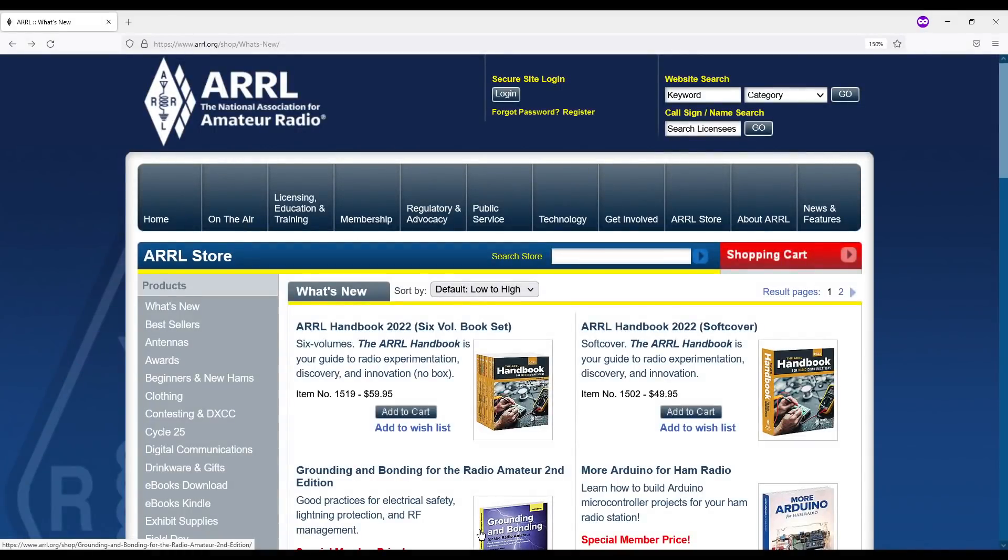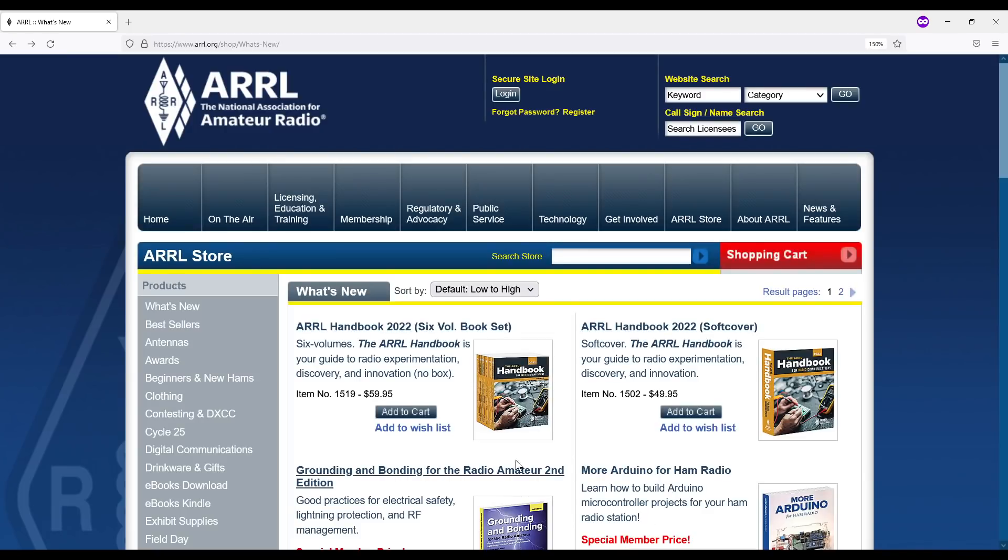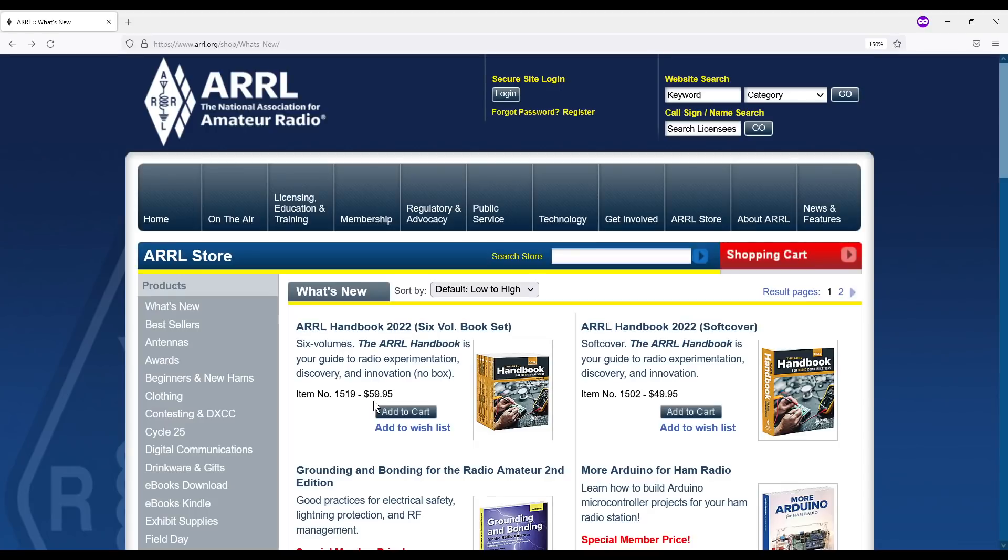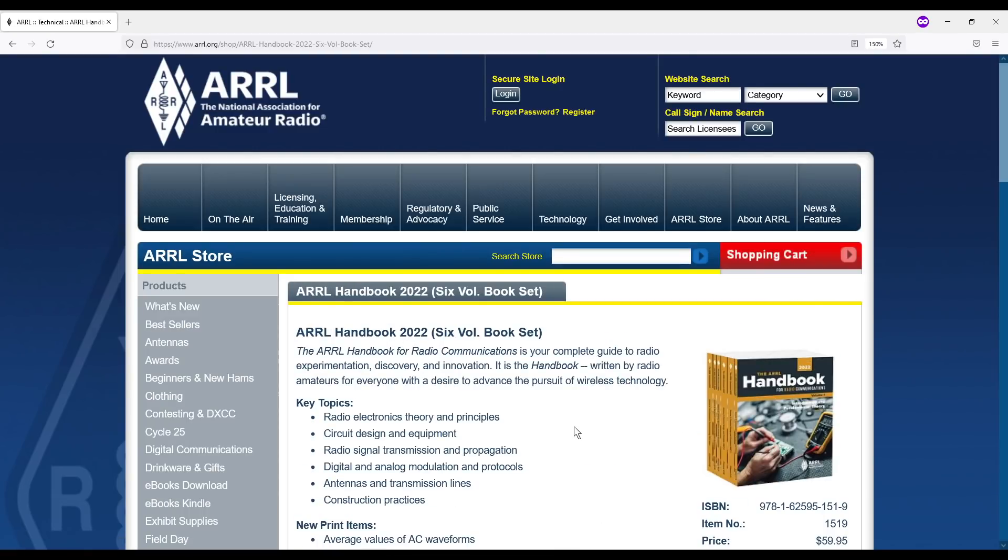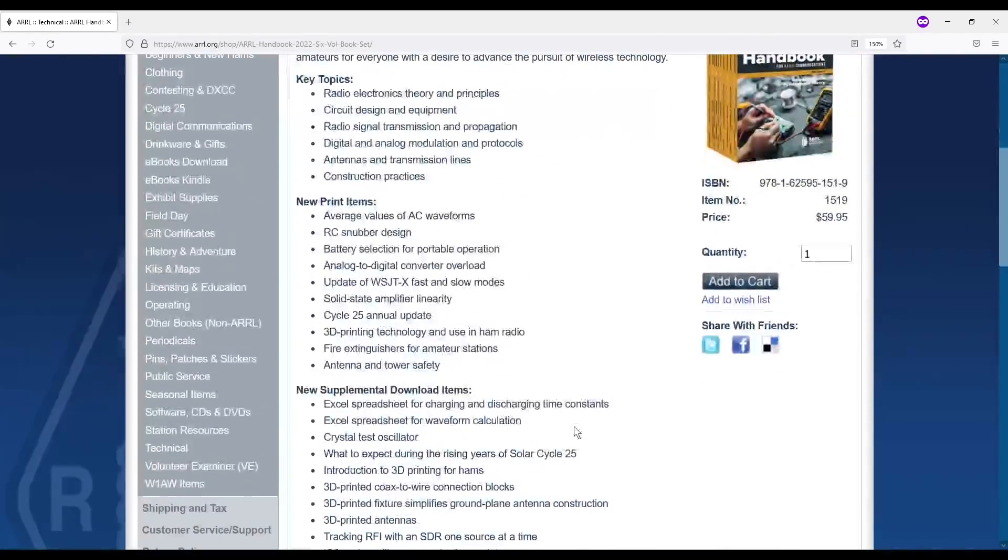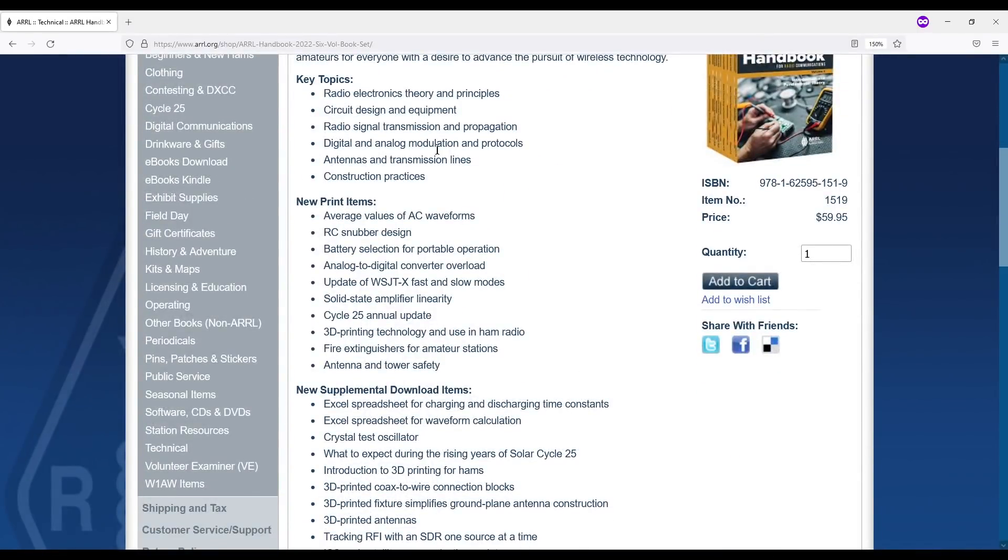So here we are at the ARRL.org shop. And we went into the what's new tab. And I'll include a link to this below. Here you can see the paper versions of the handbook. This is the six volume book set. This is what I have. And you can see it's $59.95 and the ARRL handbook softcover. This is a single volume set. Let's go in here and take a quick look. So taking a quick look in here, you can see key topics, radio electronics theories and principle circuit design all through construction practices. I'm not going to go through all that for this video, you'll have the link and you'll be able to check it out. It talks a little bit about some new print items and things that they've added here, which is pretty cool.